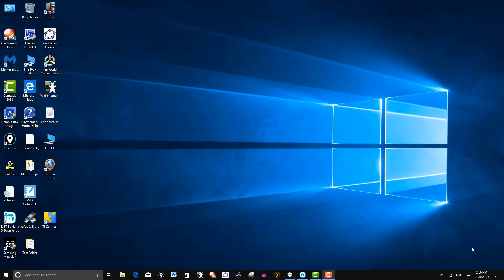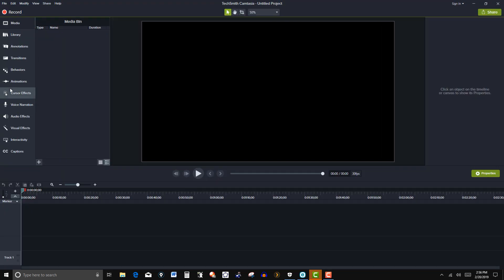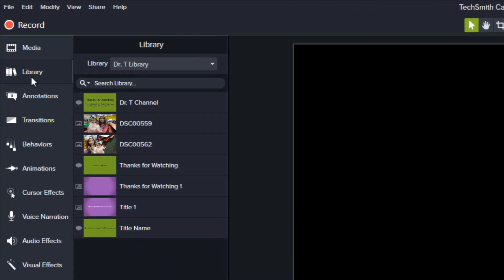Later on I'd like to go over how to customize some other assets and import them to your library. So let me click on Camtasia 2018 here and then I'm going to click on library here.